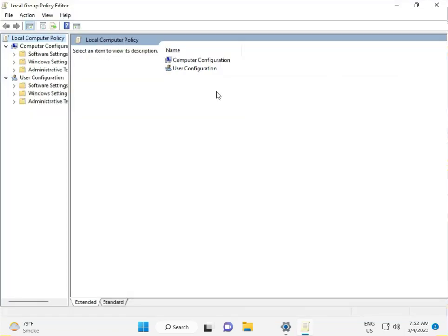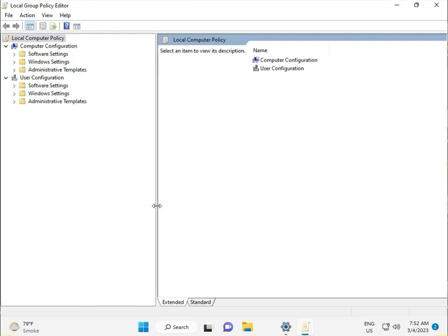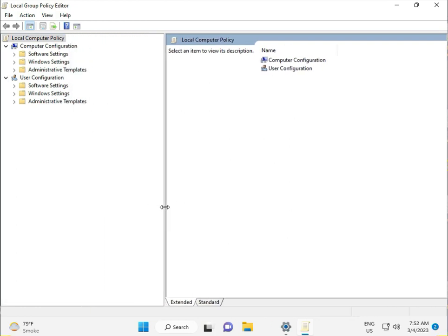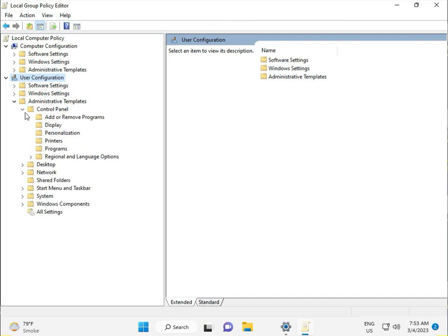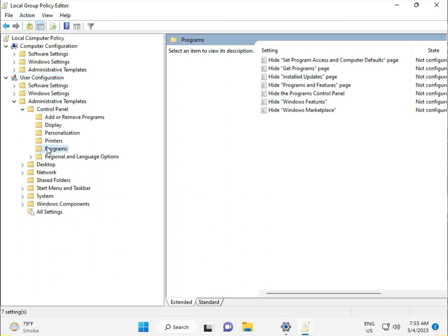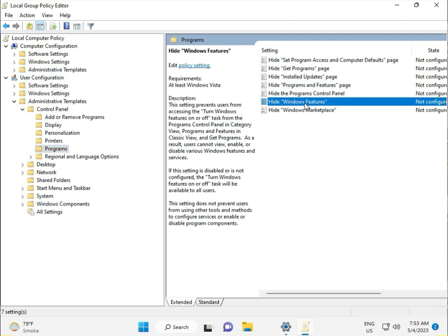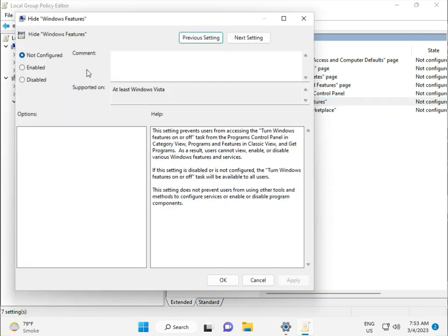Go to User Configuration, Administrative Templates, Control Panel, Programs, and then Hide View Features. Double click it, then click Disabled, Apply, and OK.